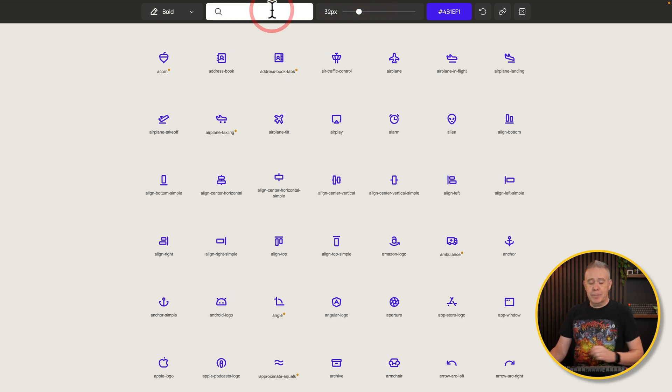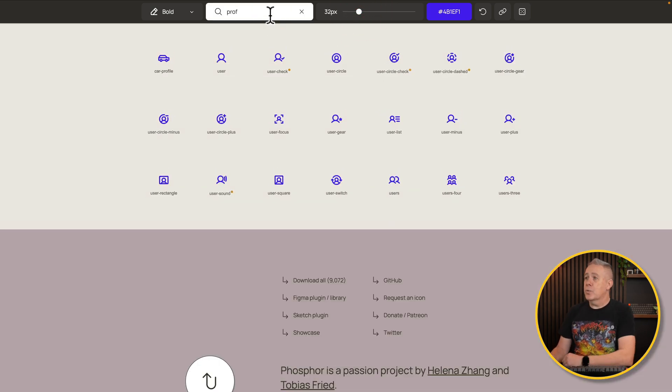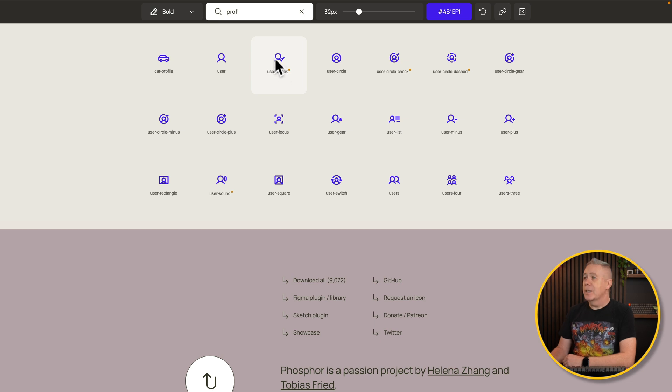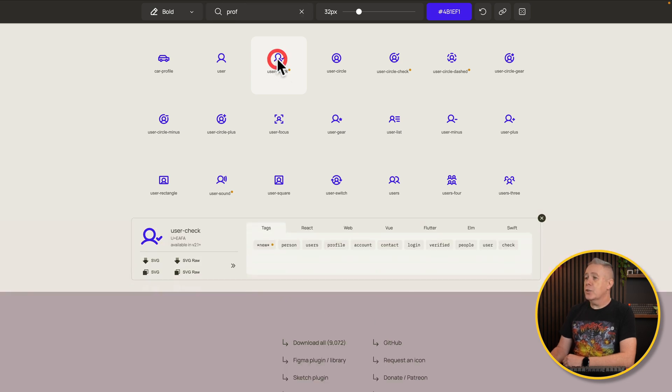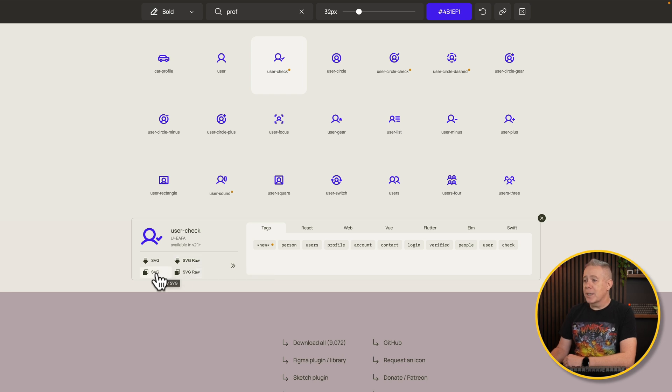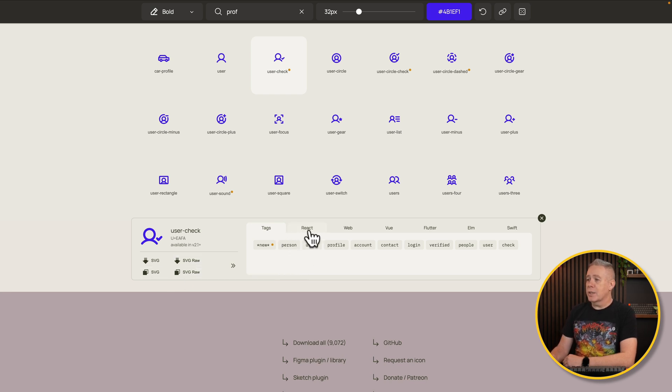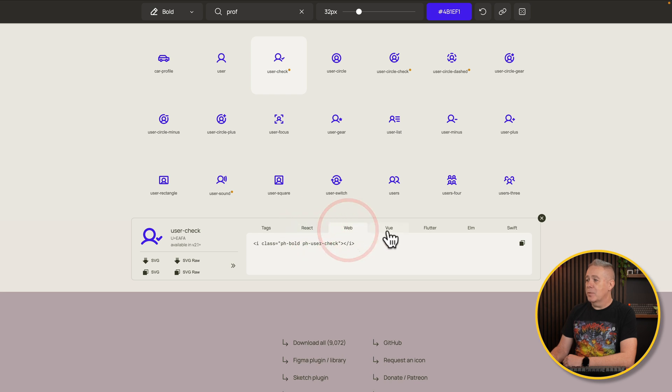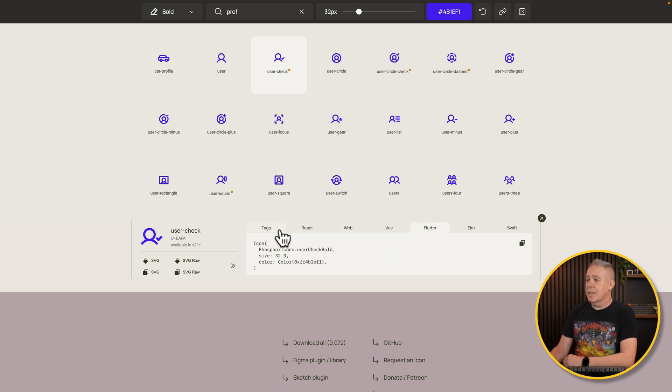Want to search for something? Like profile, for example? Job done. Then choose the one that you want, and you can download this as an SVG. You can download it as SVG Raw, or you can copy it. You've also got a range of different ways in which you can work with this, like React, Web, Vue. You kind of get the idea.